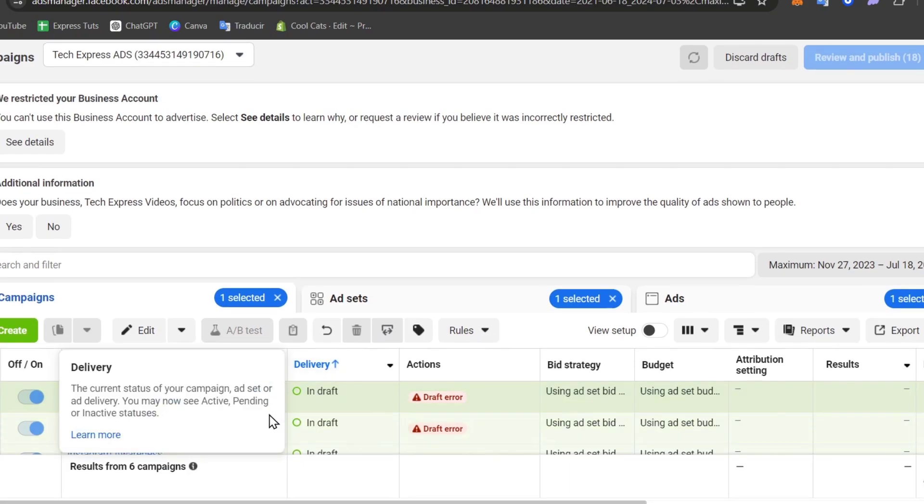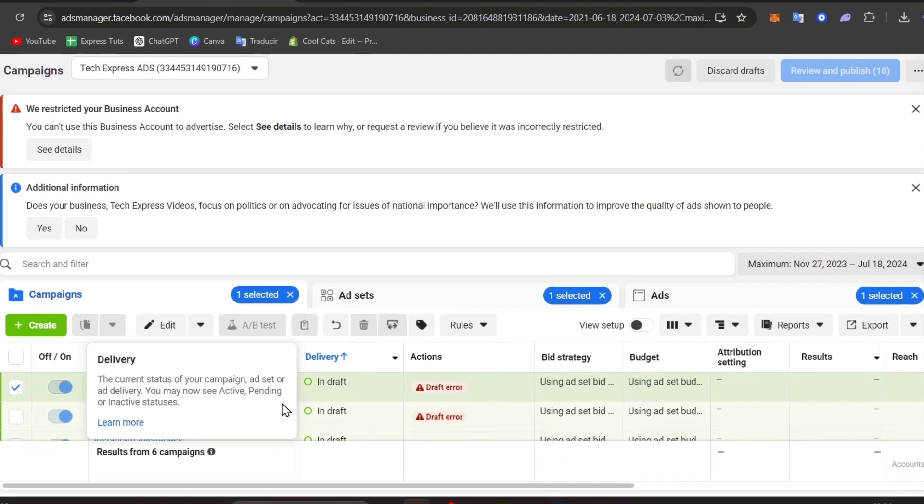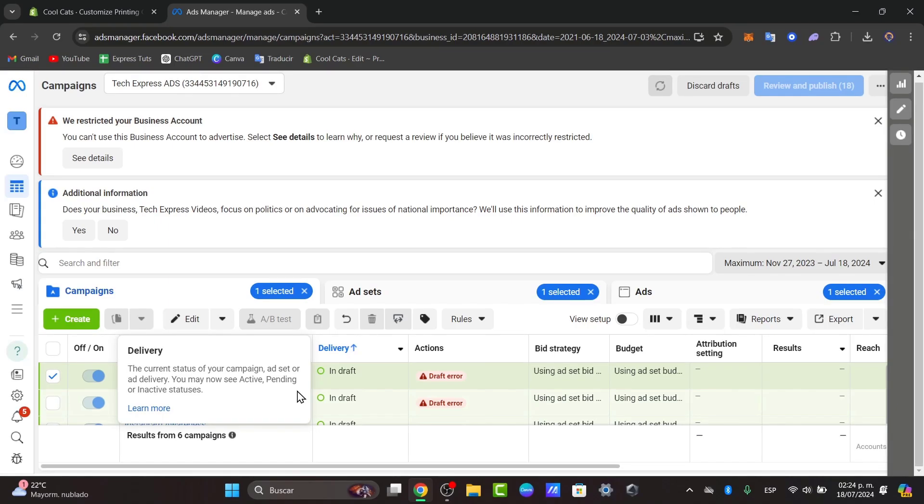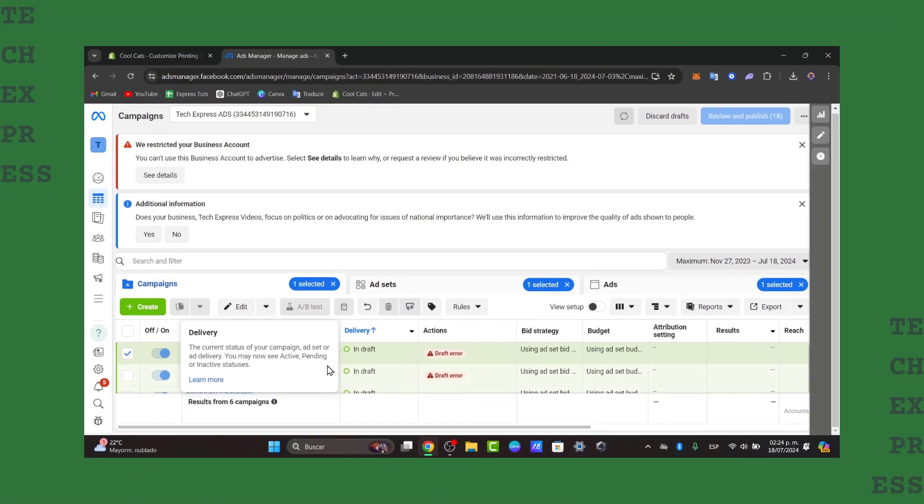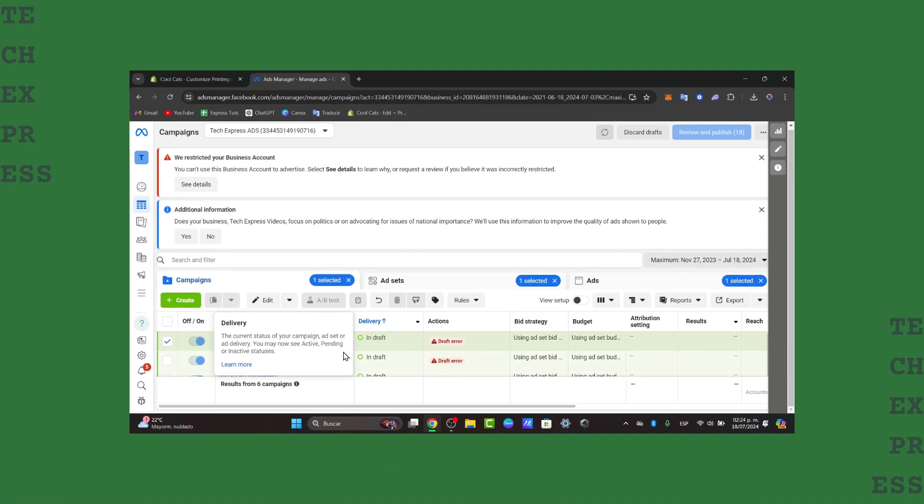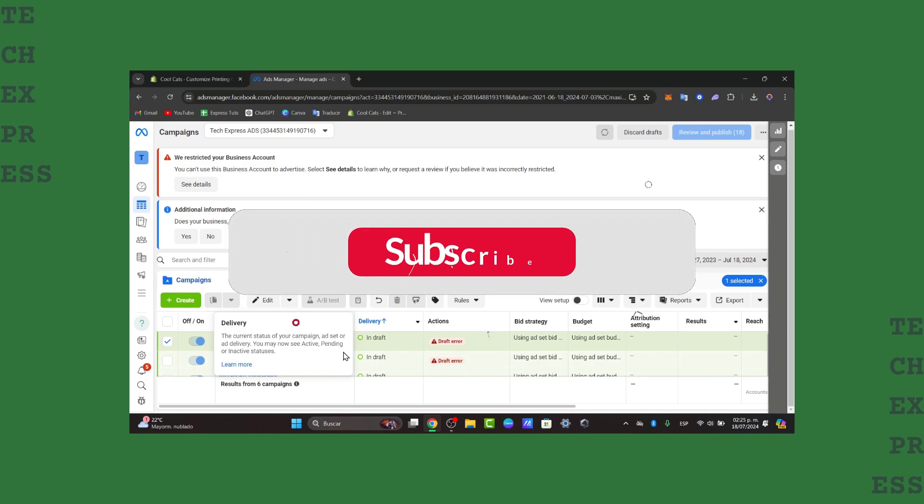And there you have it. This is how we can actually run ads on Instagram in 2024. You can do this using your mobile inside the Instagram application, but this is the most manual and easiest solution to save a lot of budgeting.